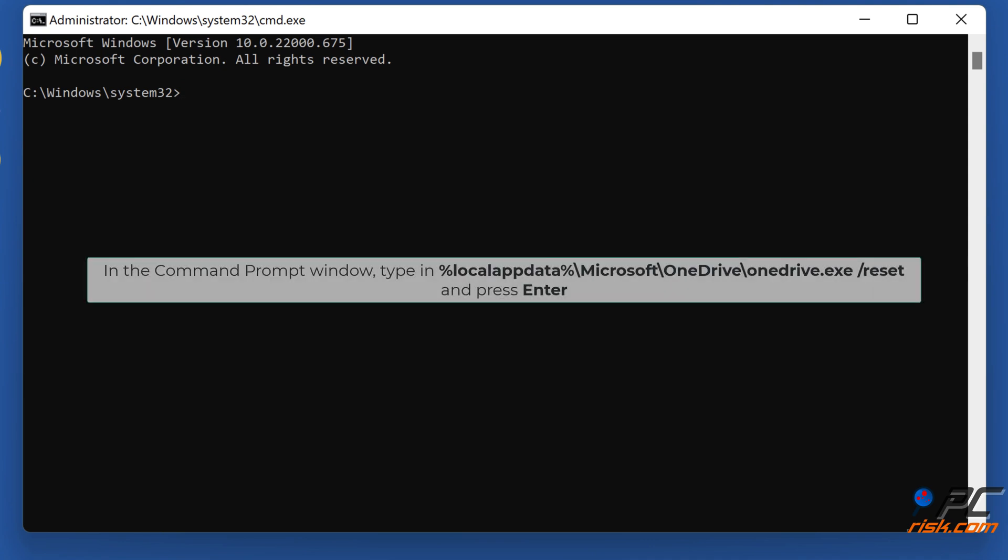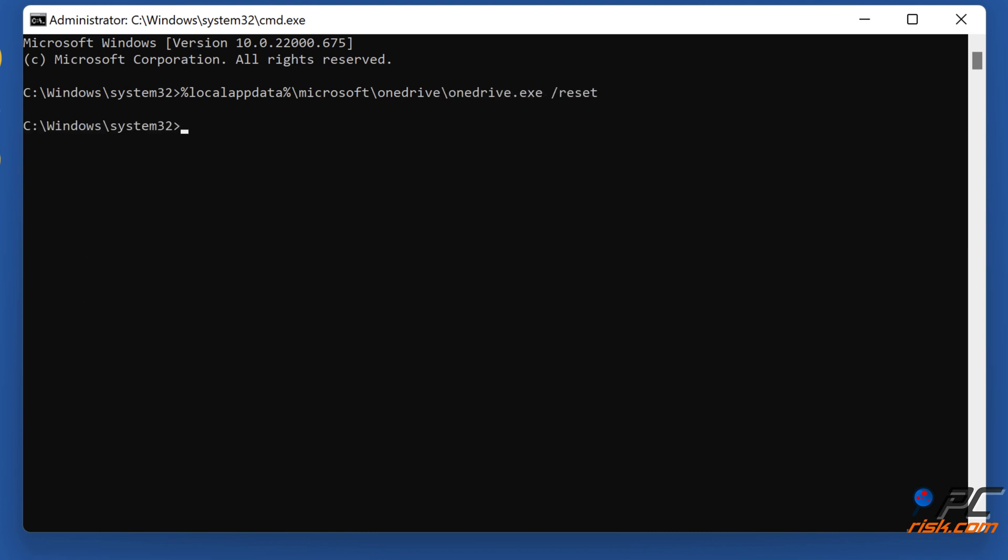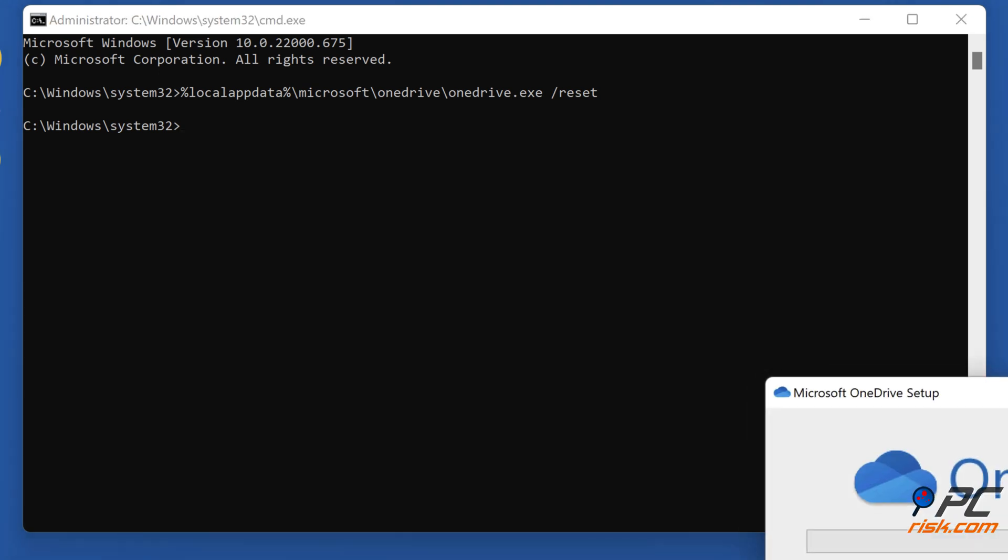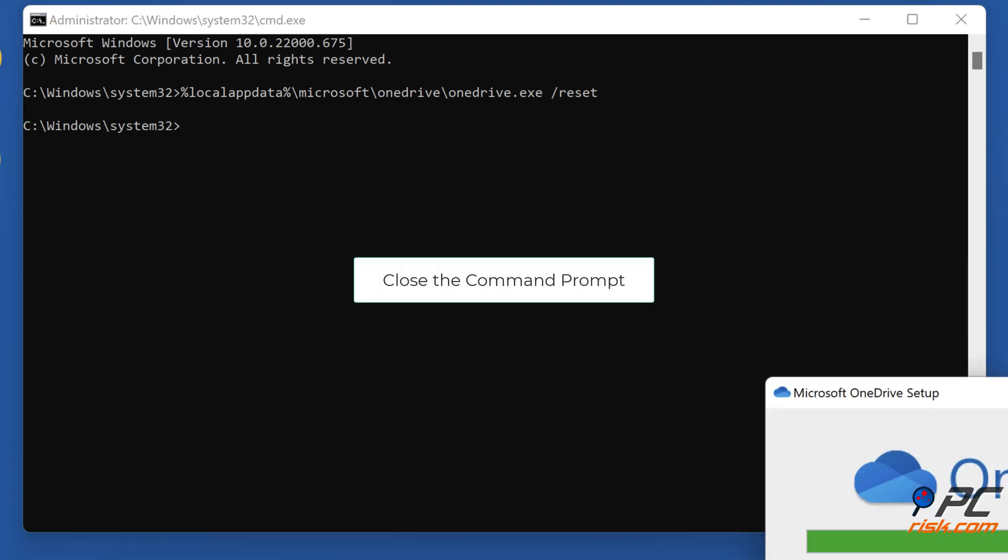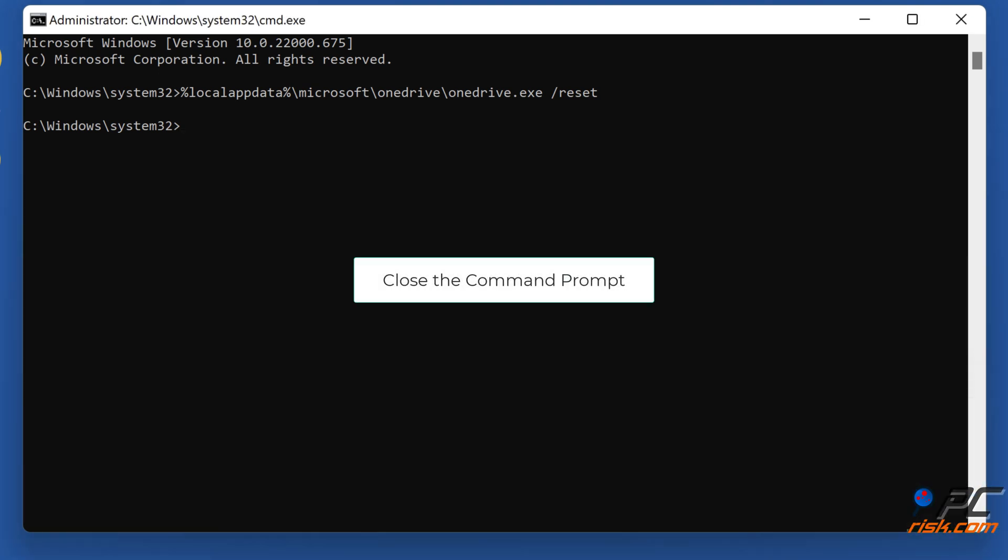In the command prompt window, type in %localappdata% backslash microsoft backslash onedrive backslash onedrive dot exe slash reset and press ENTER. Close the command prompt.